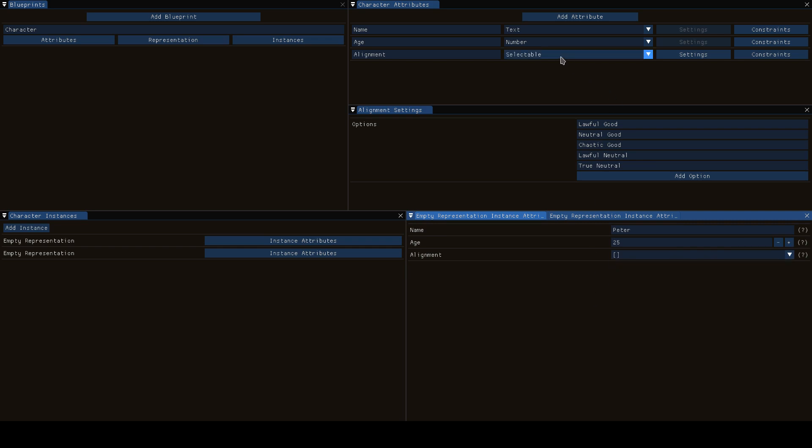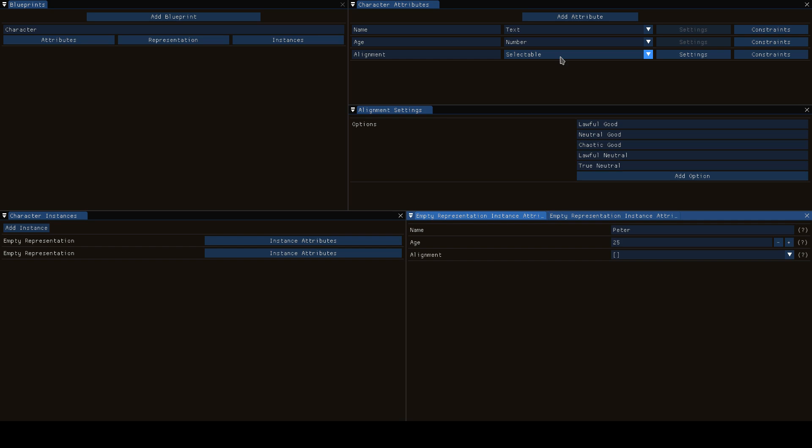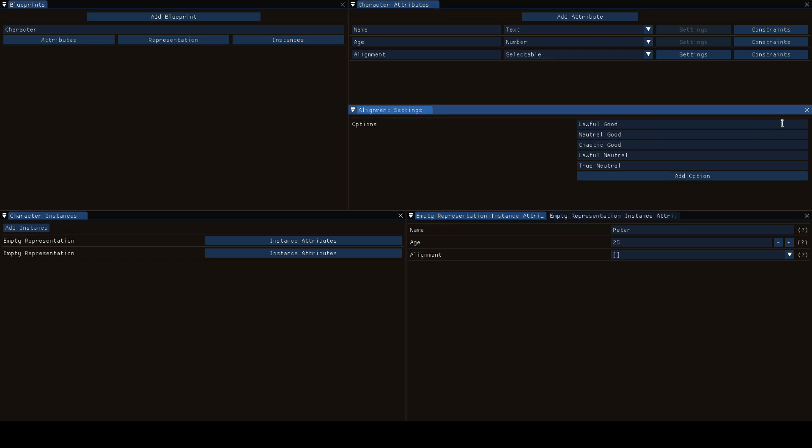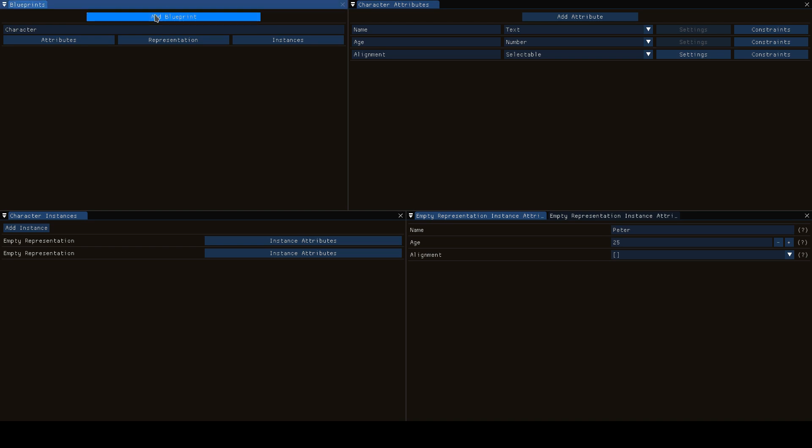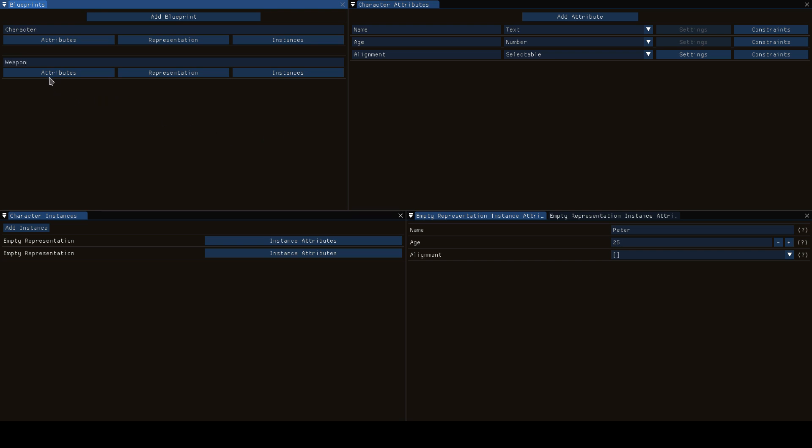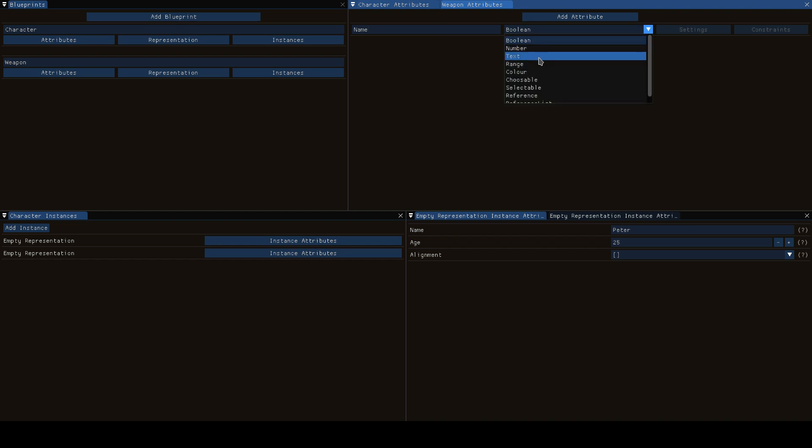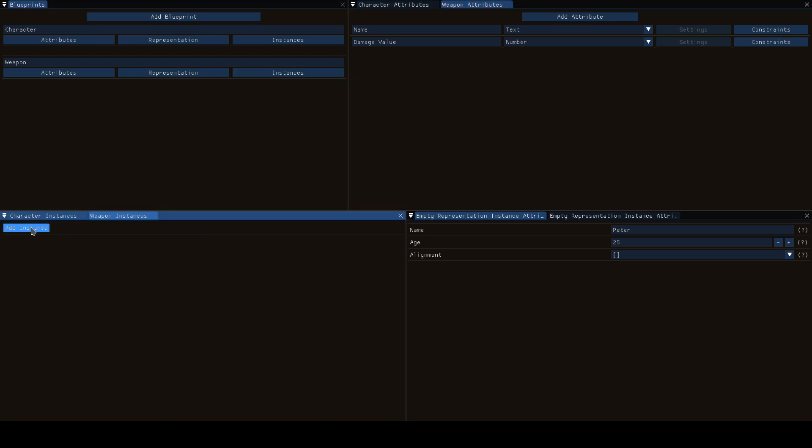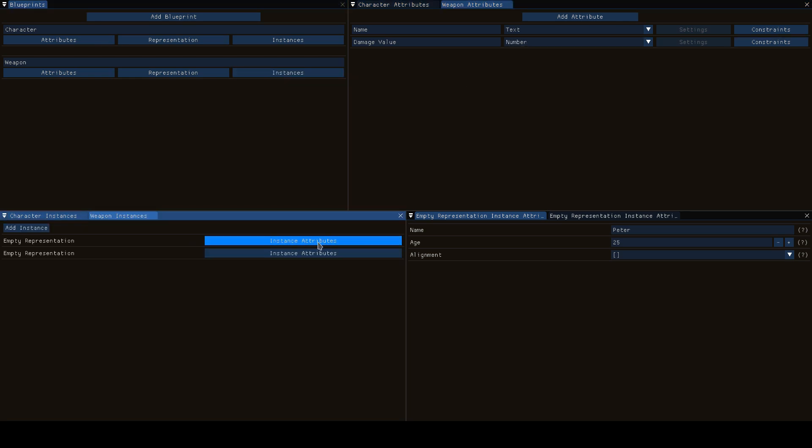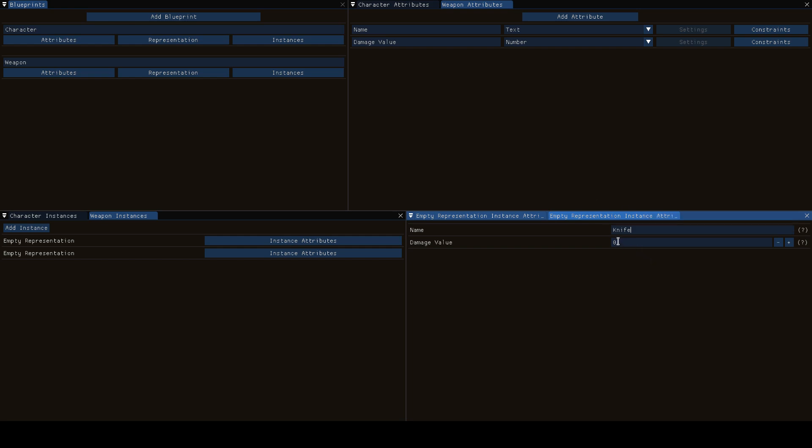The last two are reference and reference list and we'll get to that now. Say every character in our game has one gun or one weapon, so we'll make a new blueprint and we'll call it weapon. Now a weapon again has a name and a damage value which is just a number. So let's go ahead and create two weapons.